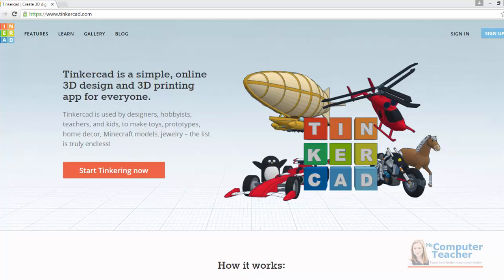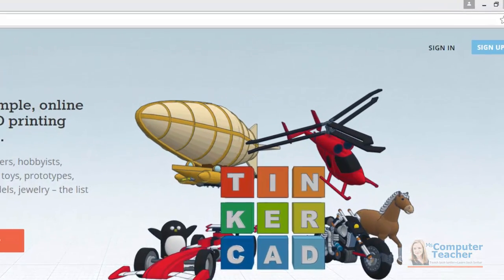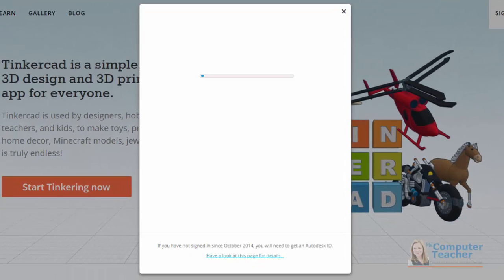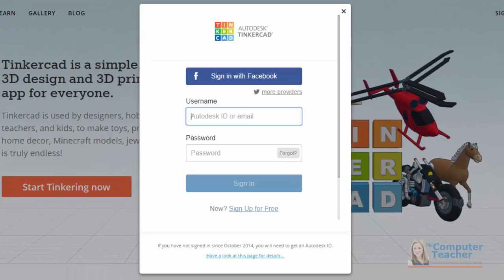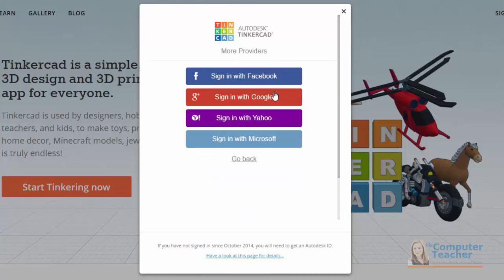Once you get to Tinkercad.com, we need to get signed into an account. There are several ways we can do this. The first thing I want you to do is click Sign In and look at your different options. You can also click 'More Providers' to get even more sign-in options.